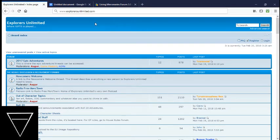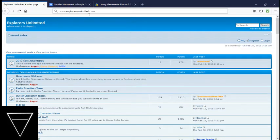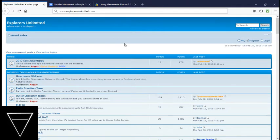This is a walkthrough. This is the front page. If you put in ExplorersUnlimited.com, you will come right here. Then you are supposed to click right here on the Newcomers Welcome thread.